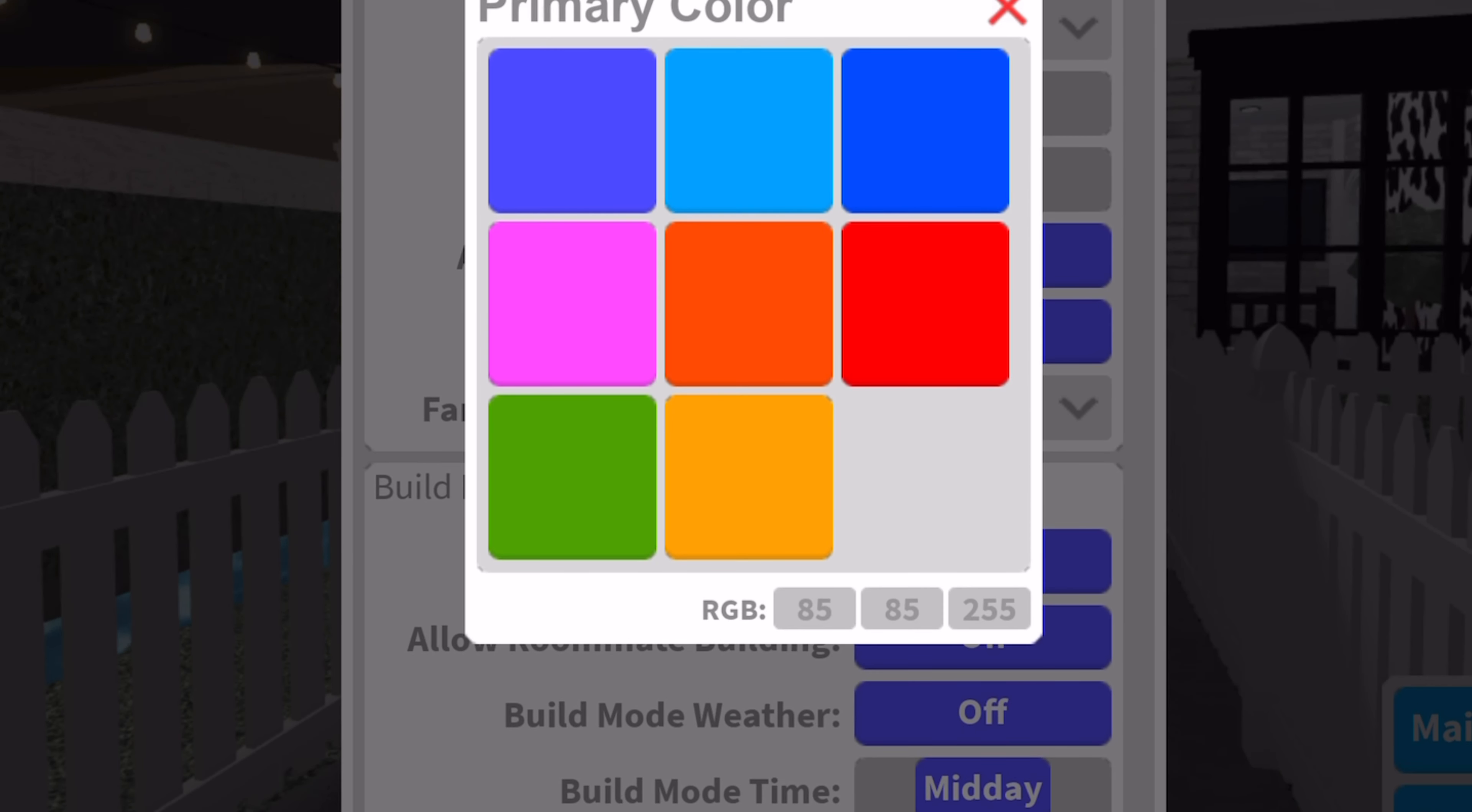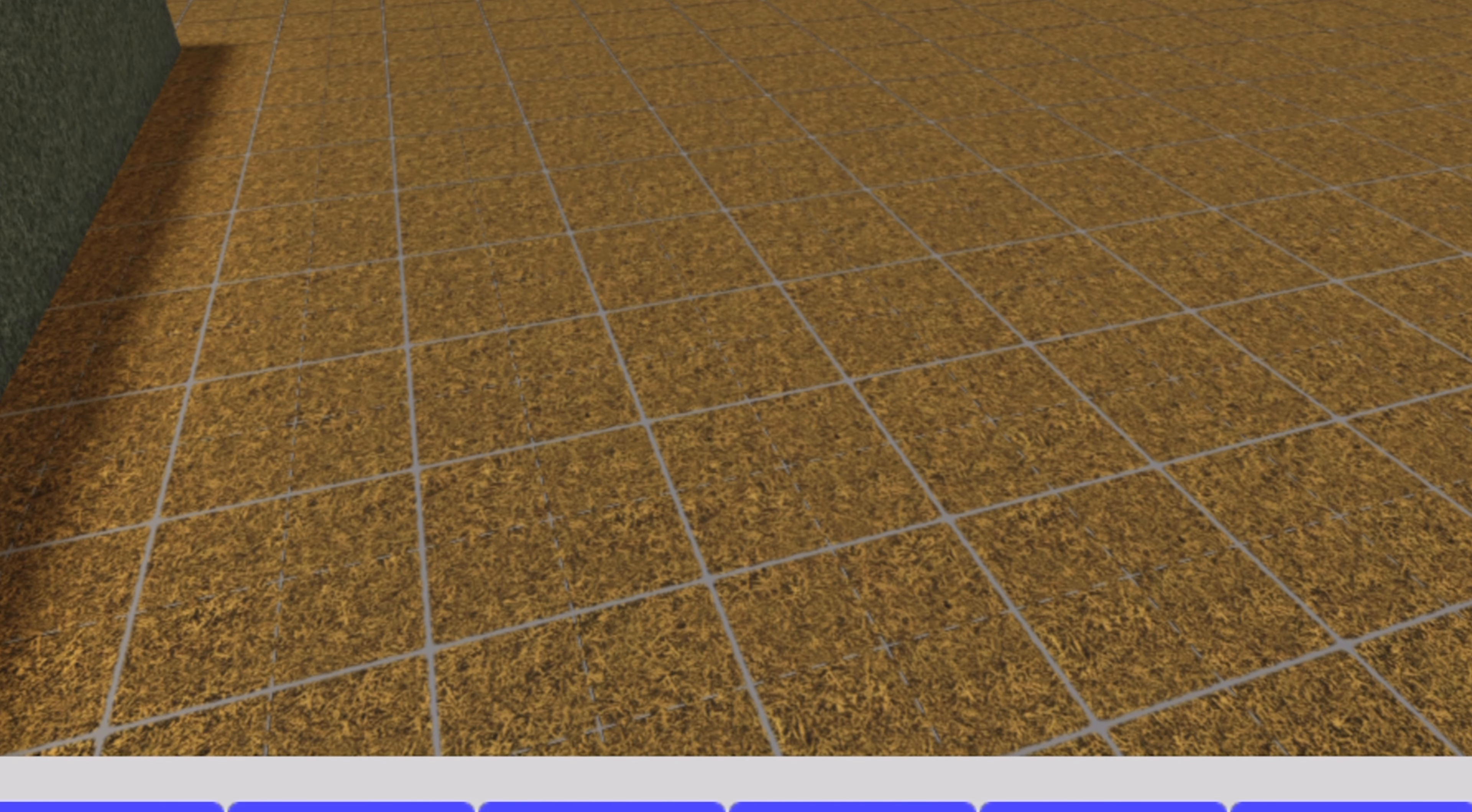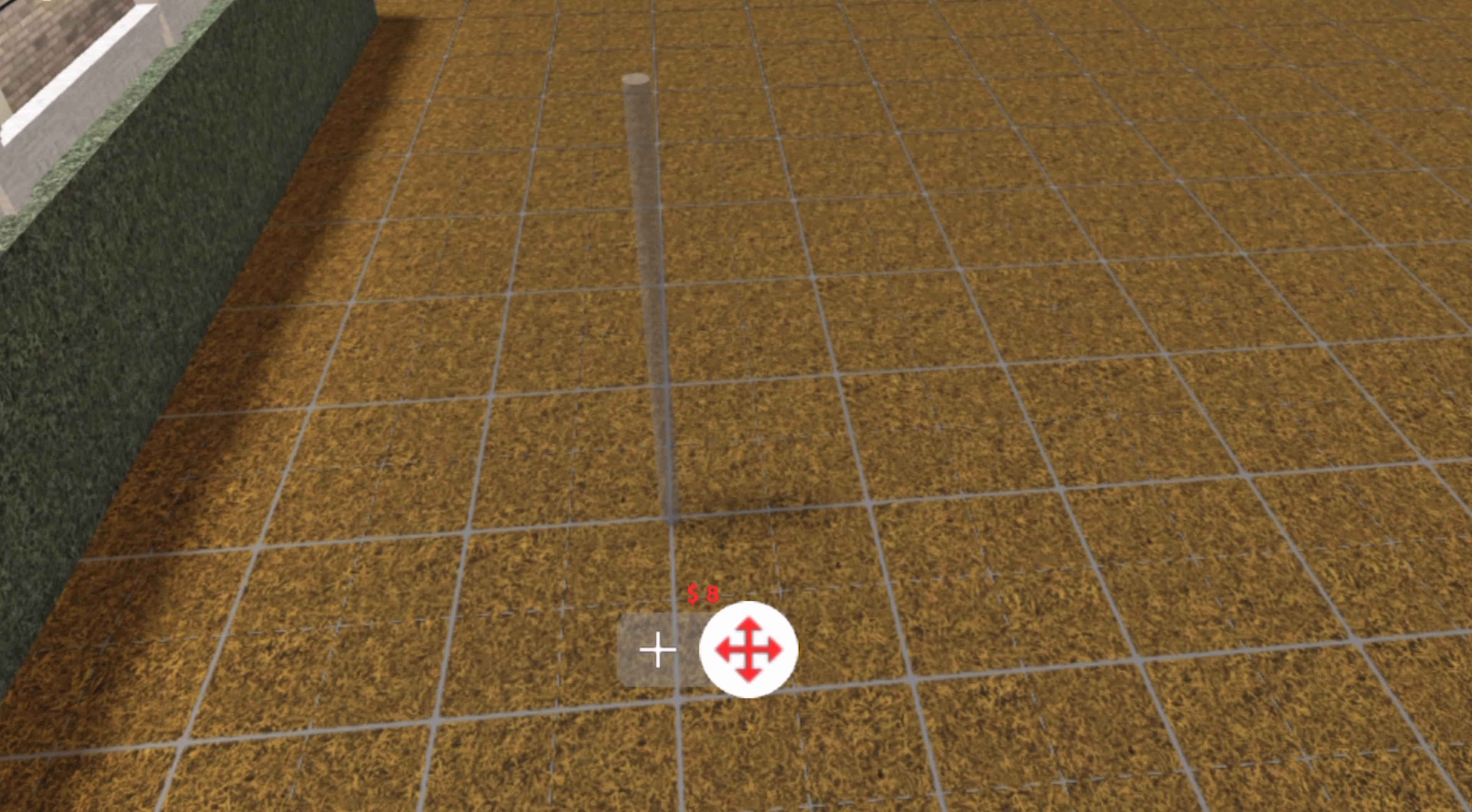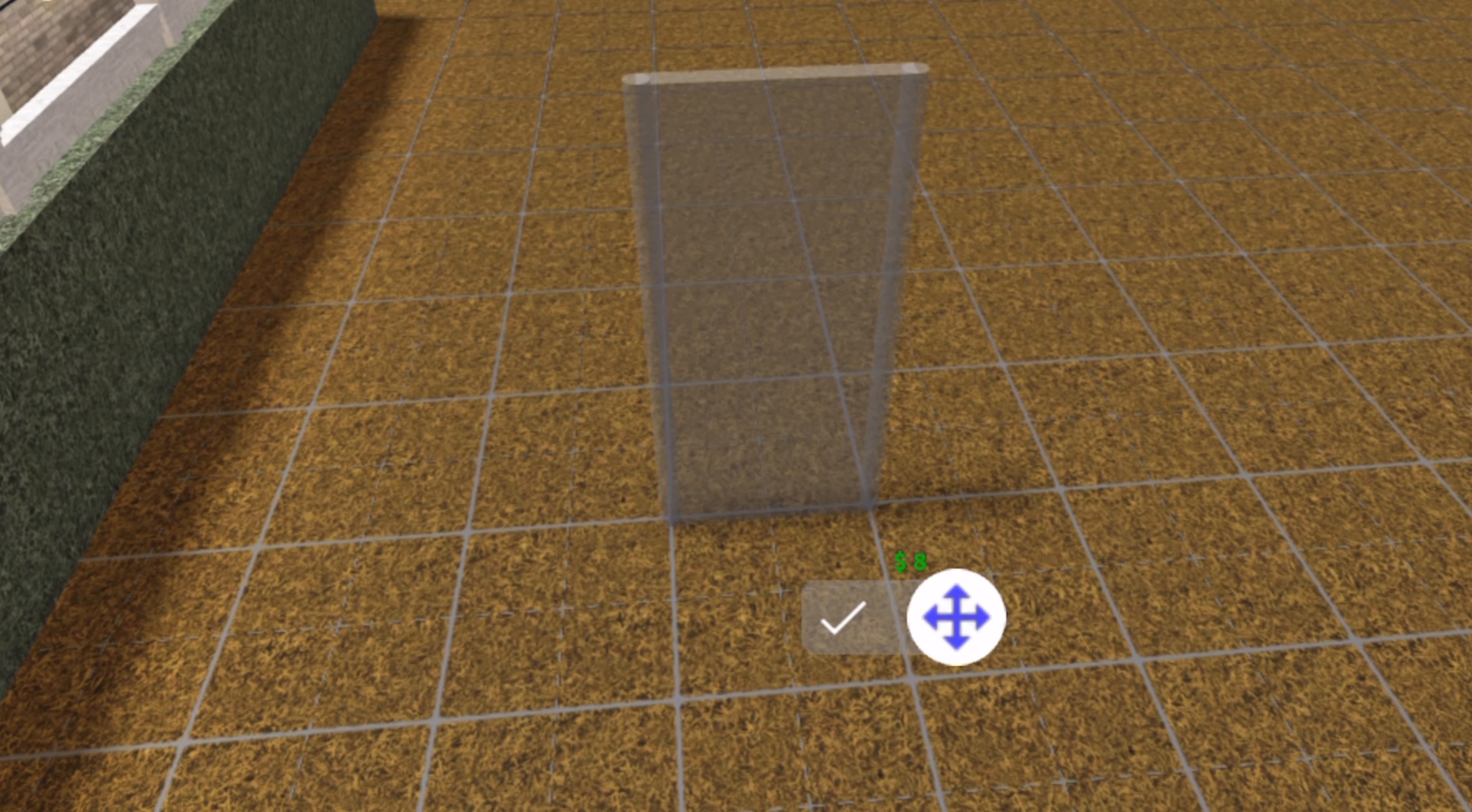So down here you could just type in numbers where you could choose your own color. So I'm going to teach you guys how to do that all in Bloxburg.